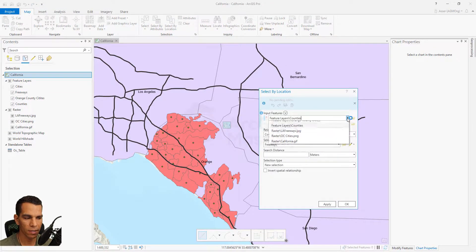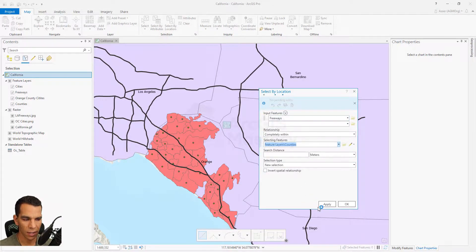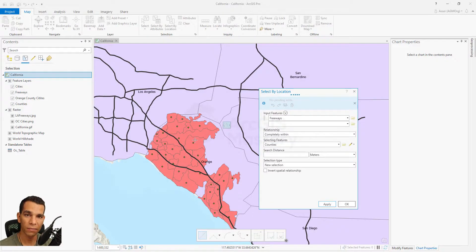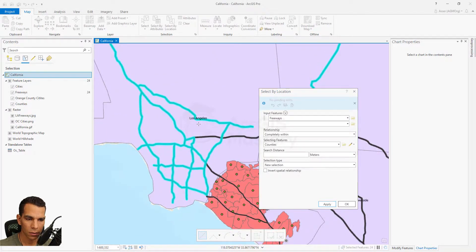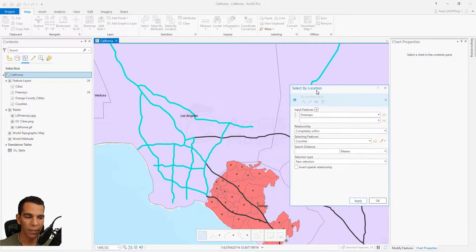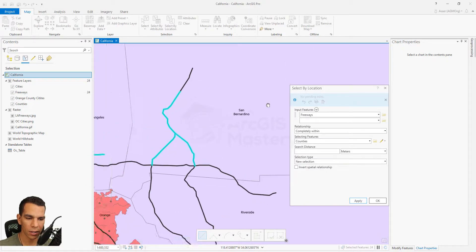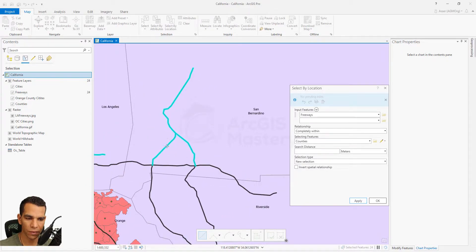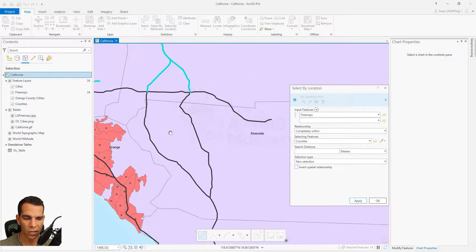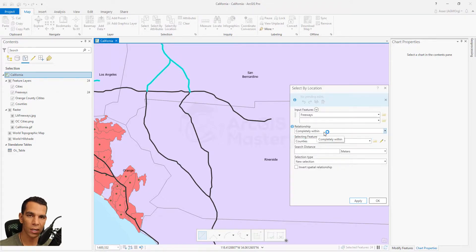What I need to do is switch them and say I want to select the freeways that are completely within the counties. When I click Apply, it selects all the freeways that fit entirely inside a single county. These freeway segments are completely within their county — not crossing into another county. In San Bernardino we also have a freeway completely inside the county. Any freeway going from one county to another cannot satisfy Completely Within.